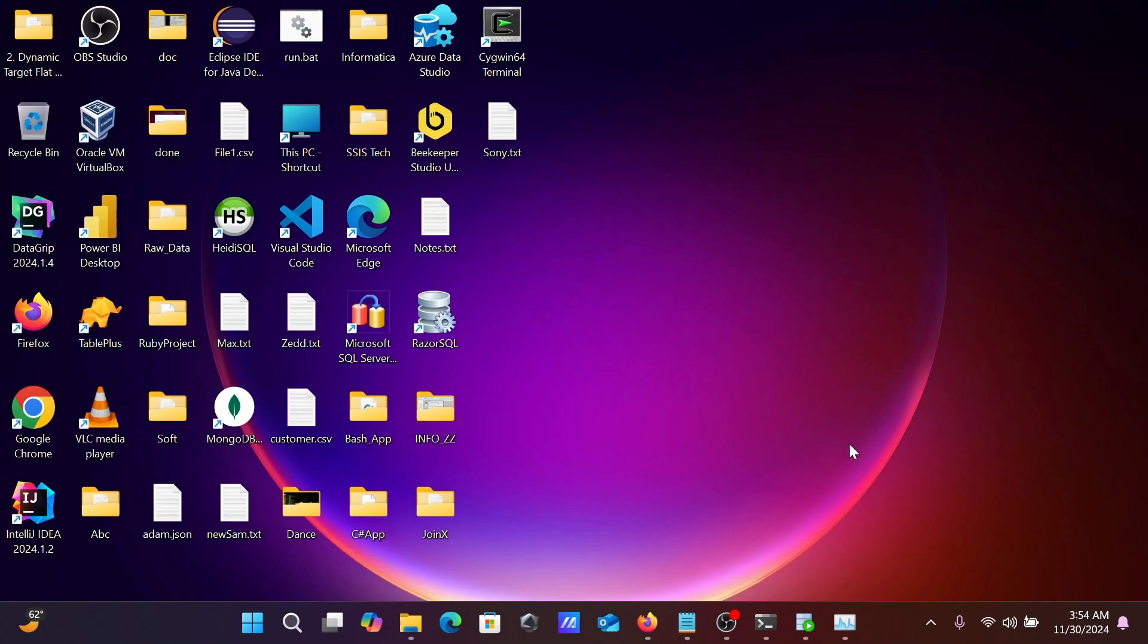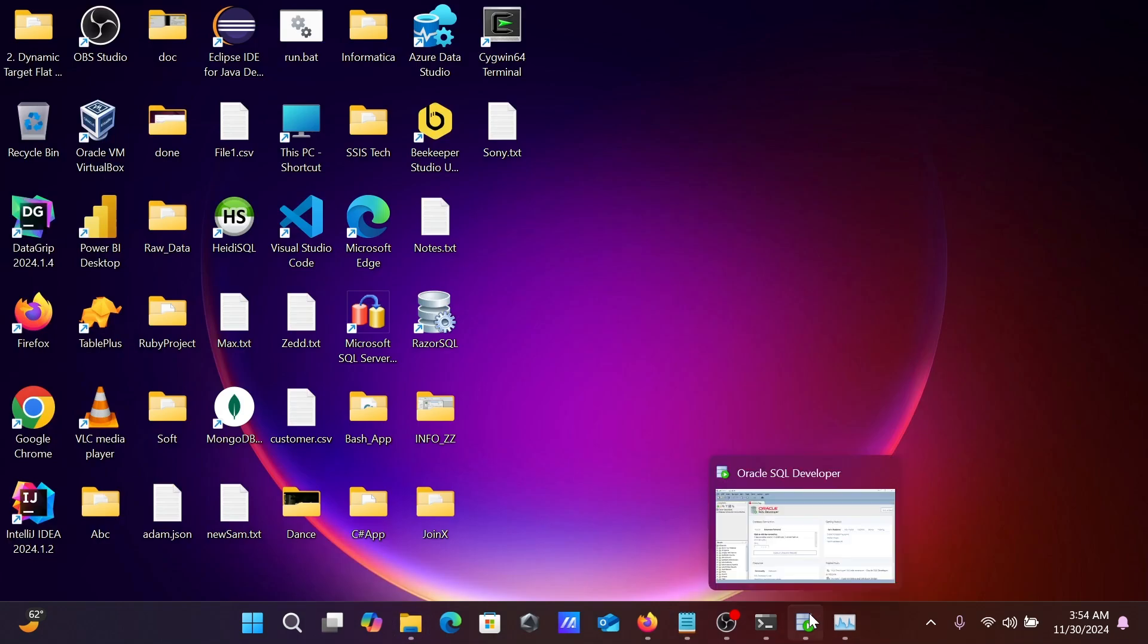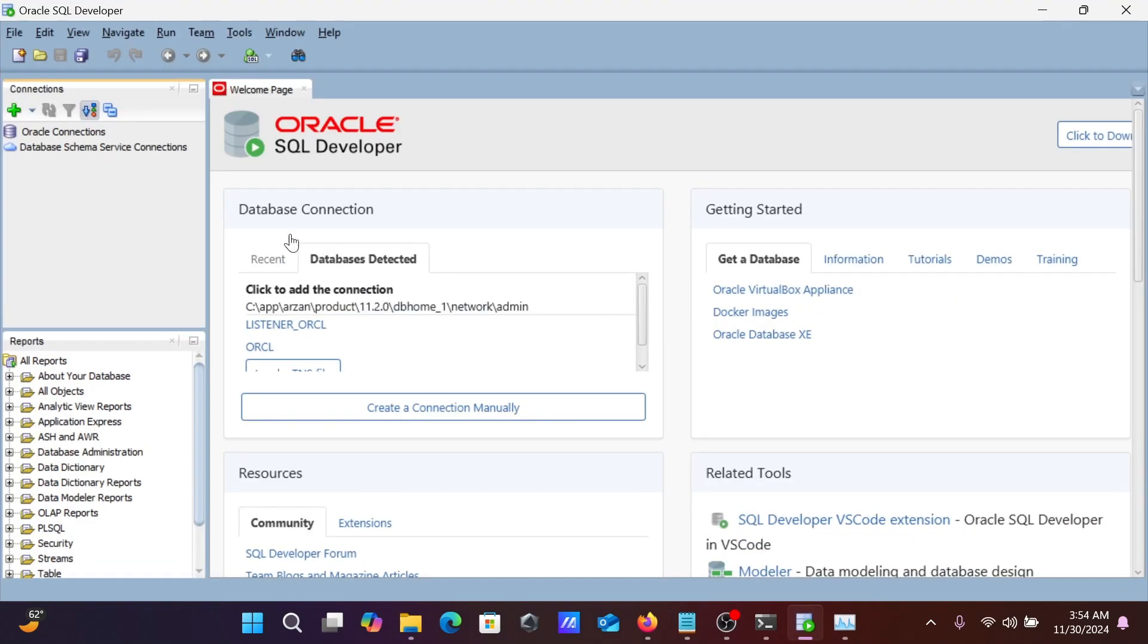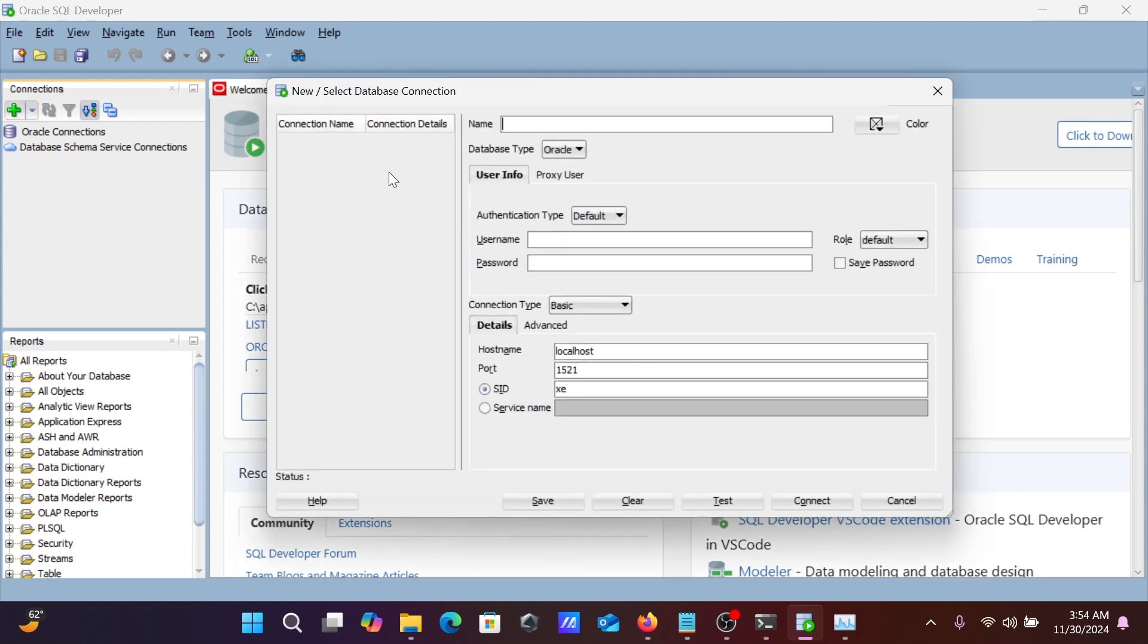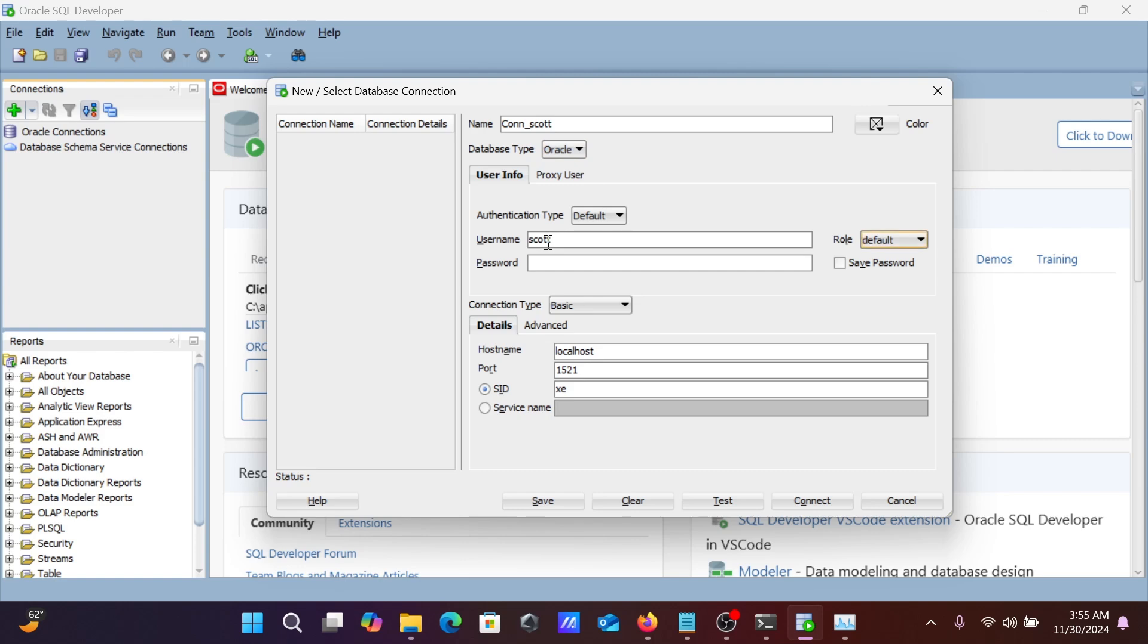Now, let's click on this plus. I'm going to connect with SQL. Let's give here Con SQL. You can see Oracle comes there. Let's give the username SQL, and next give the password.